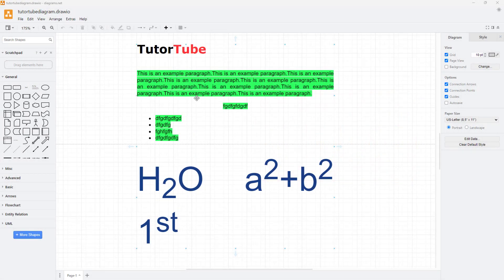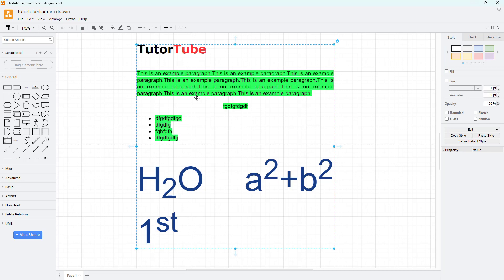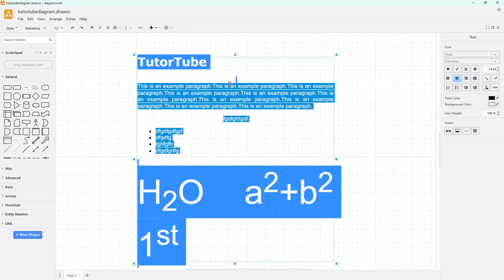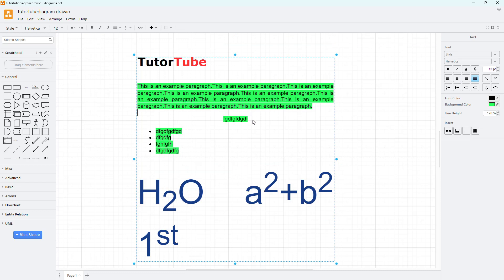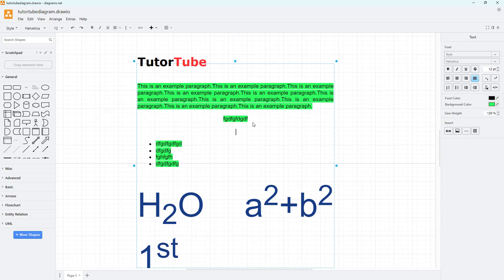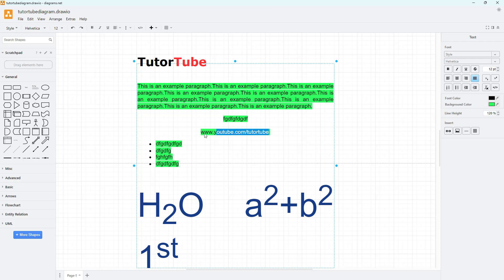Inside of diagrams.net text area, you can insert links. For example, I can type in www.youtube.com/tutortube right here. So now this is regular text.